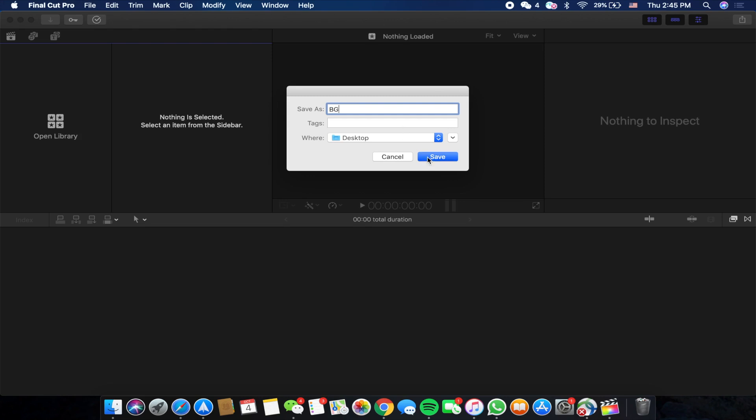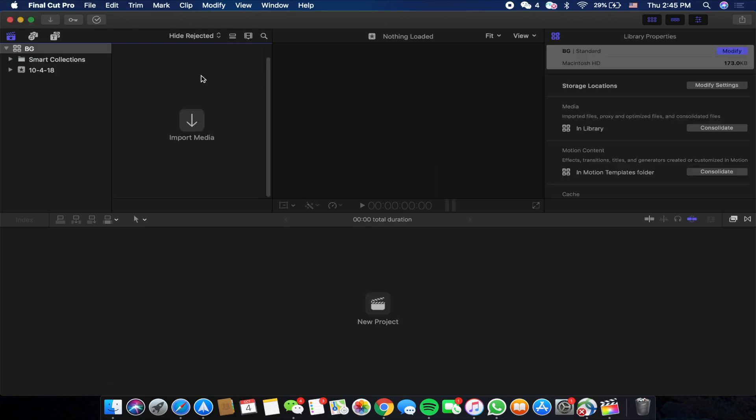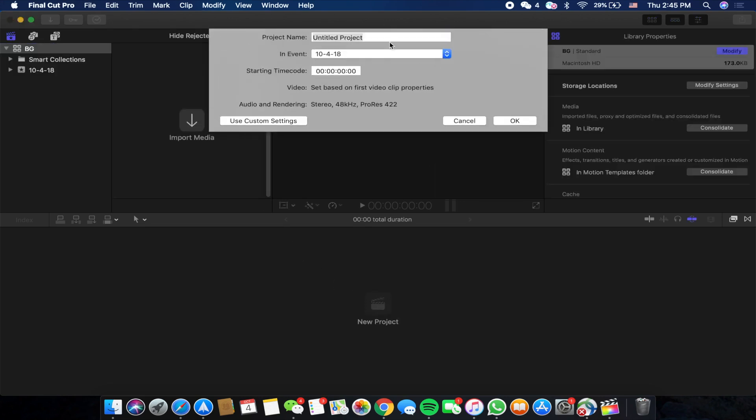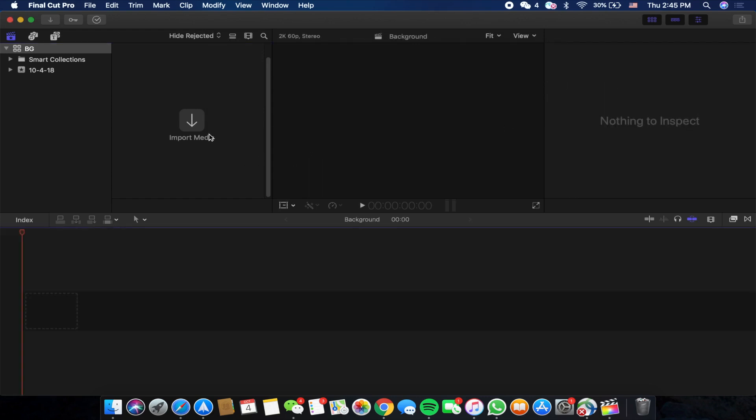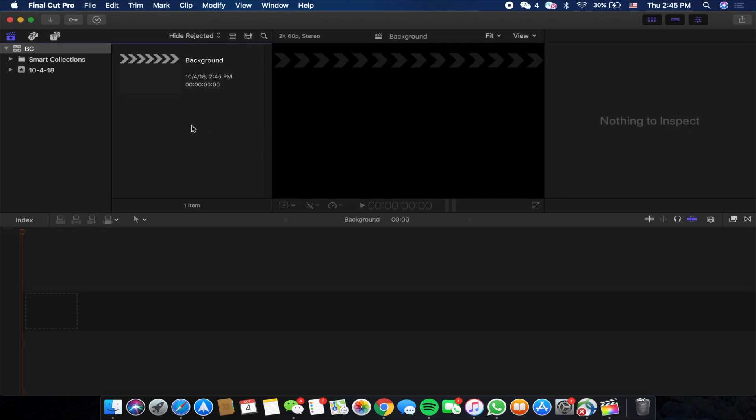Save it on my desktop, and later we can go to New Project and also name it. Let's name it Background just for a change. Press OK. Now we have to import the media, the video file basically.